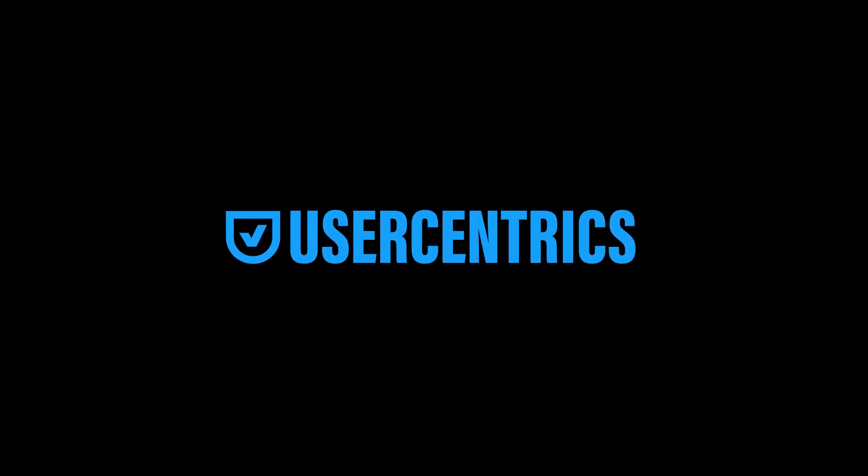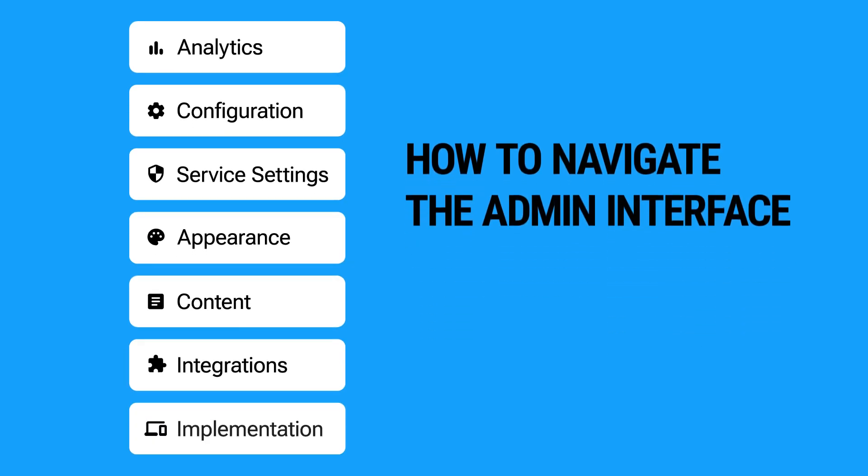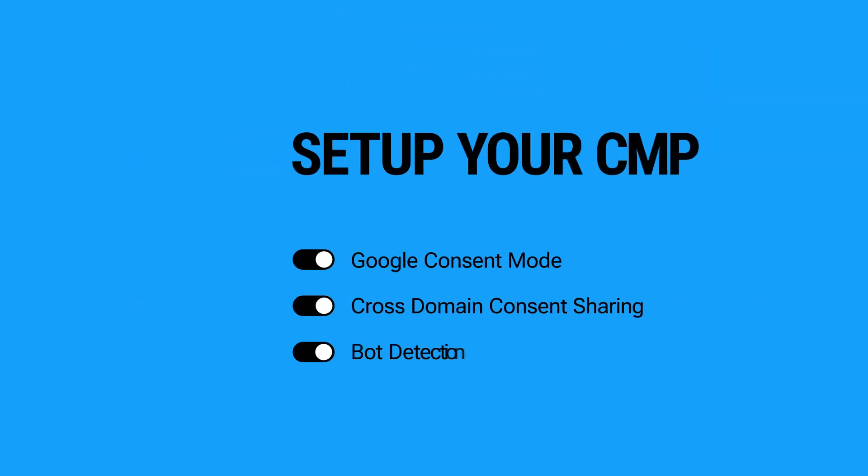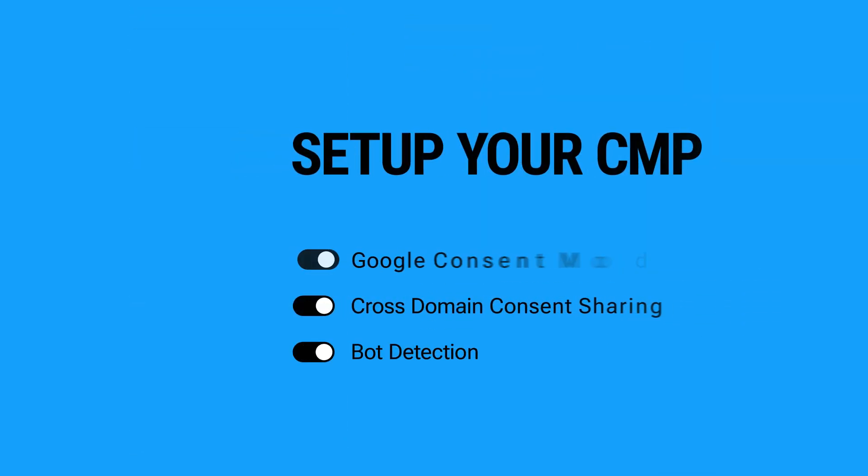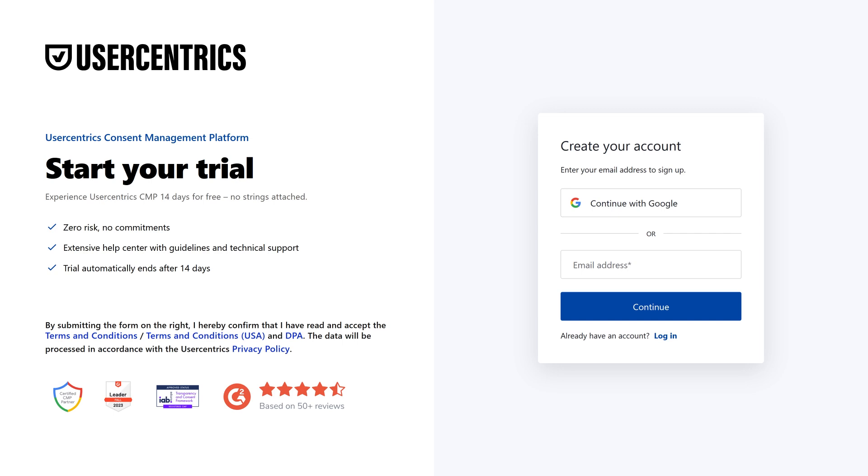Welcome to the UserCentrix WebCMP configuration video. In this guide, we'll walk you through how to navigate the admin interface and set up your CMP with ease. Let's dive in.